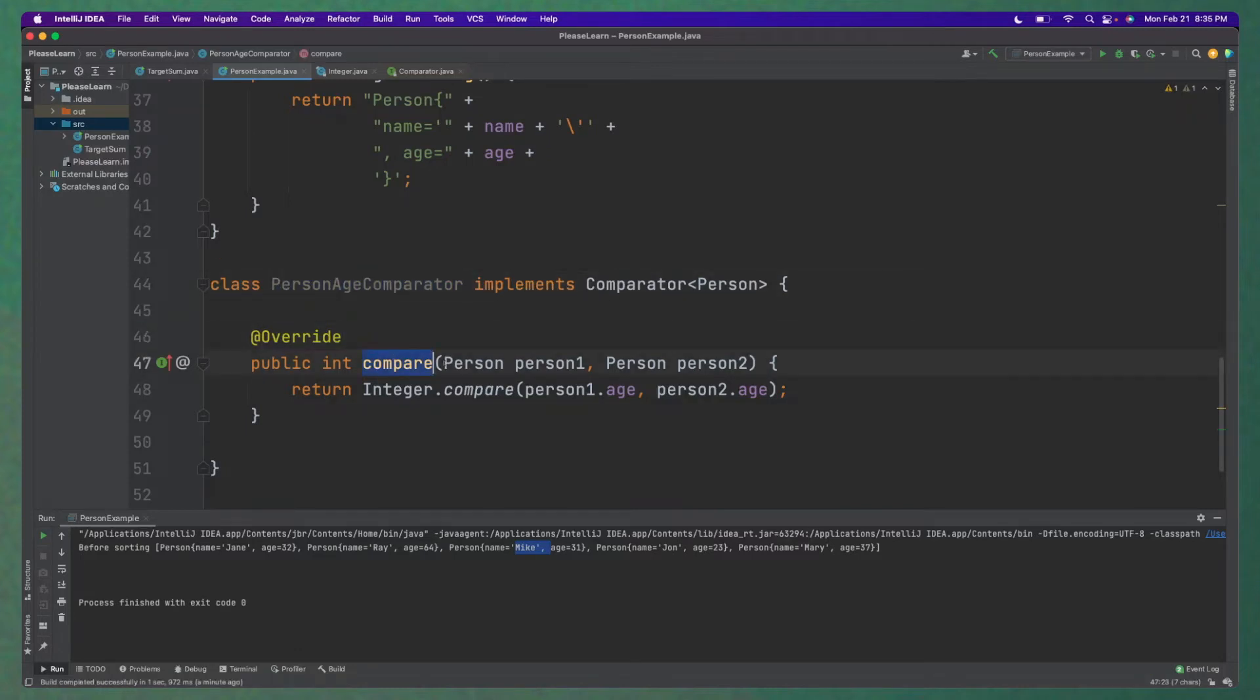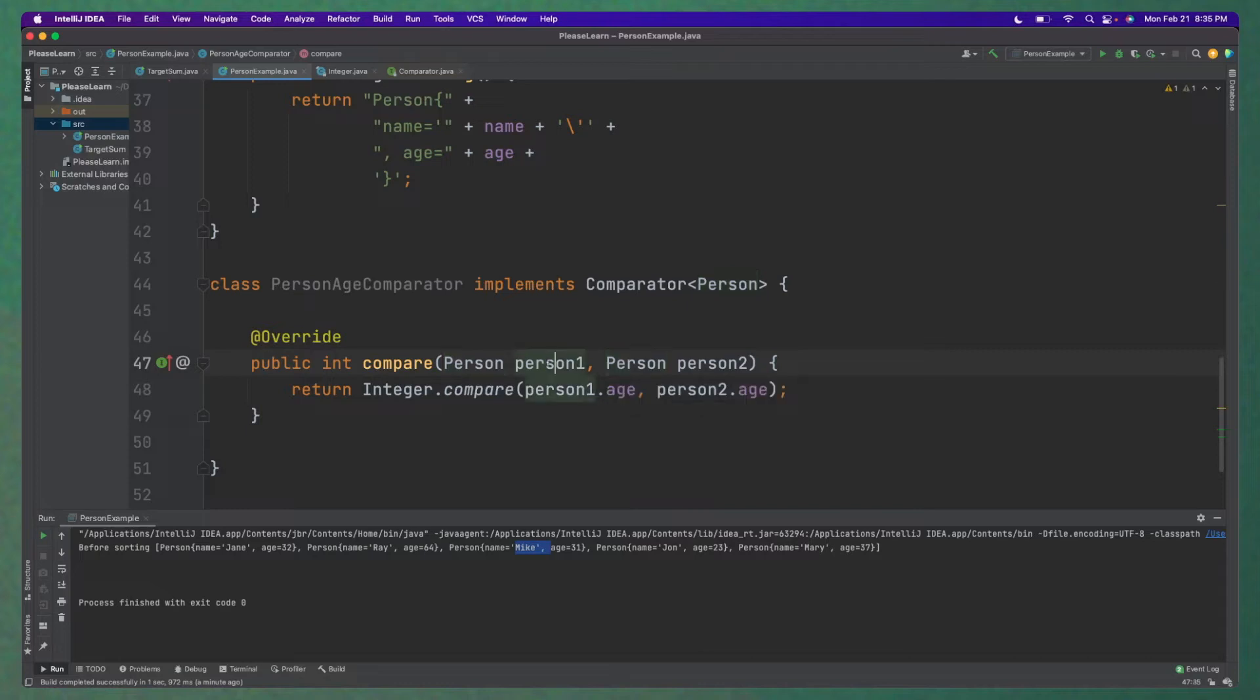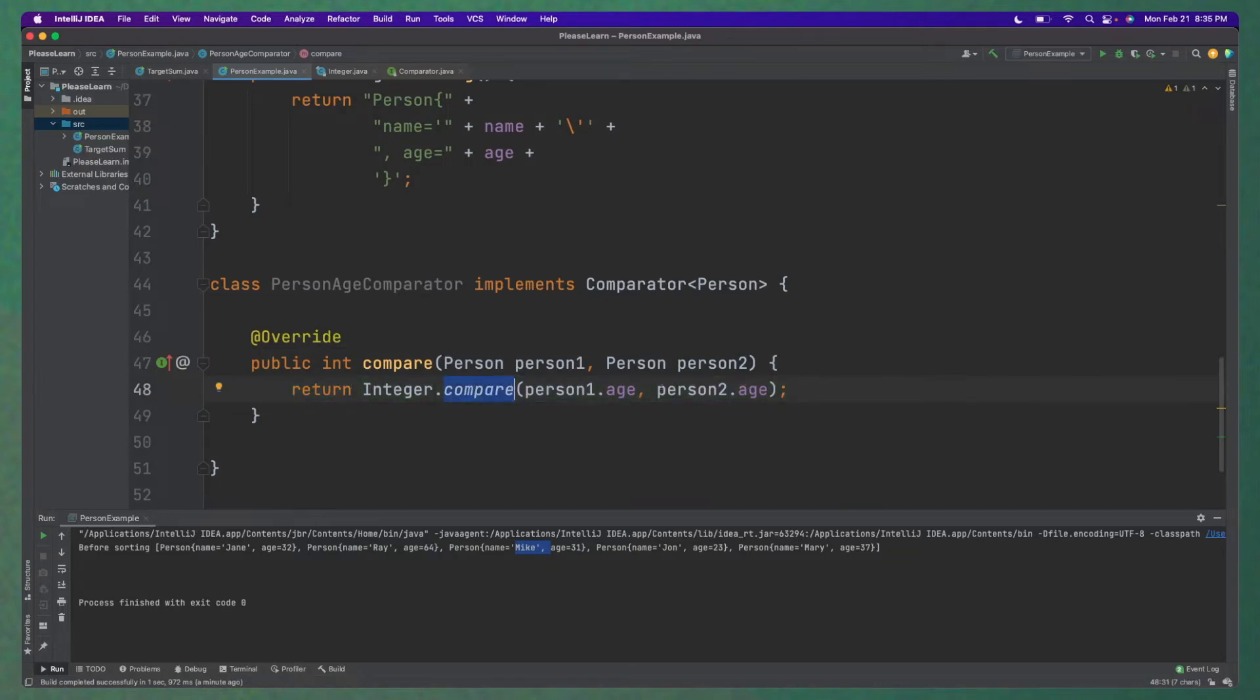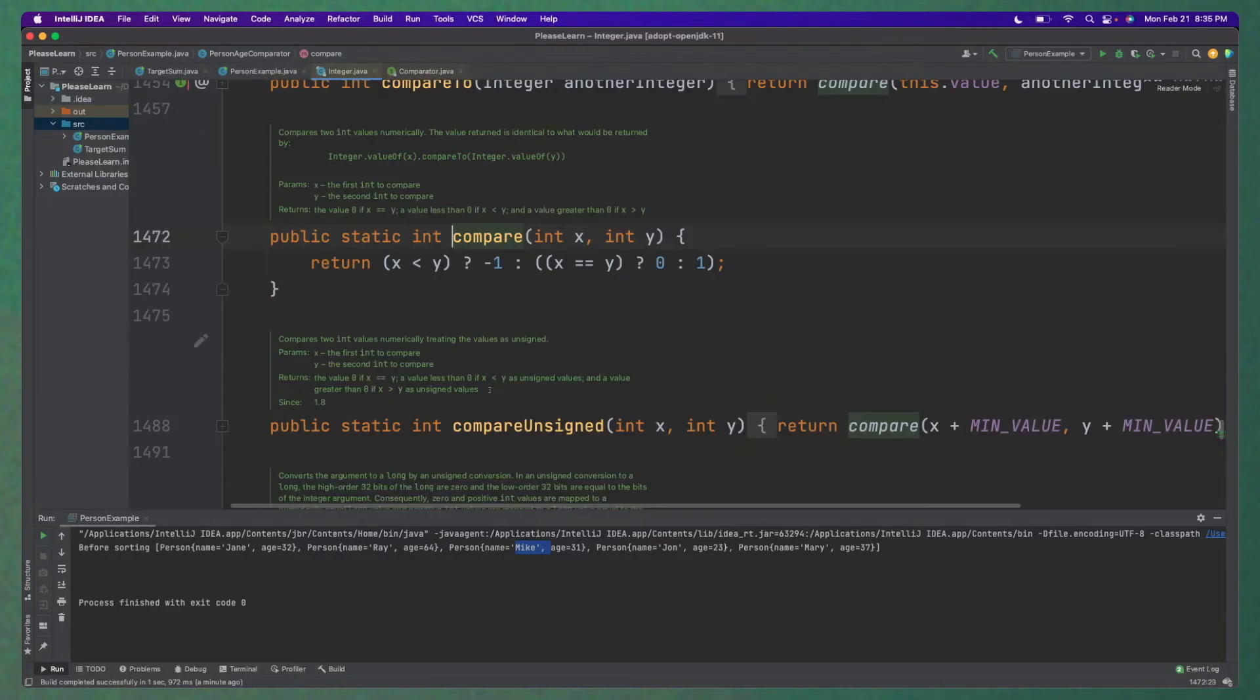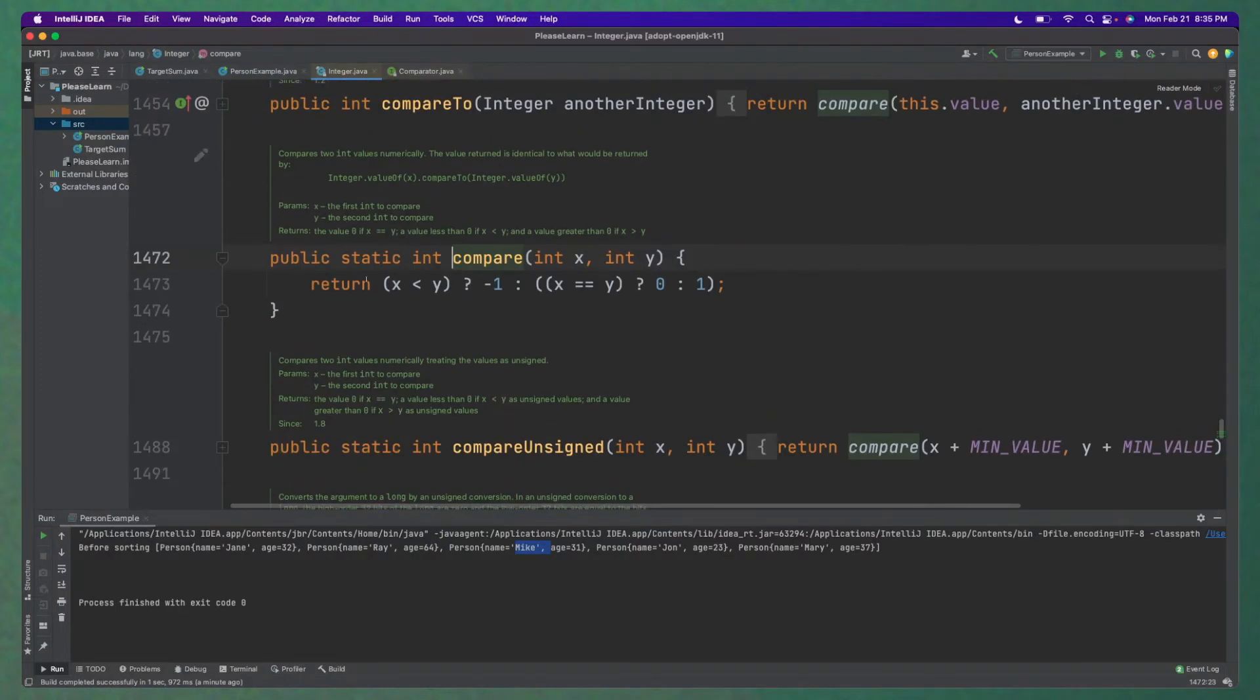So this is a separate class that's just called PersonAgeComparator. And we pass in the first person and then the second person. So Java does this behind the scenes. So we're just telling Java what to do and how to compare these. Because Java has no idea which should come first, person 1 or person 2. So then what we do is just do a simple integer compare with the age.